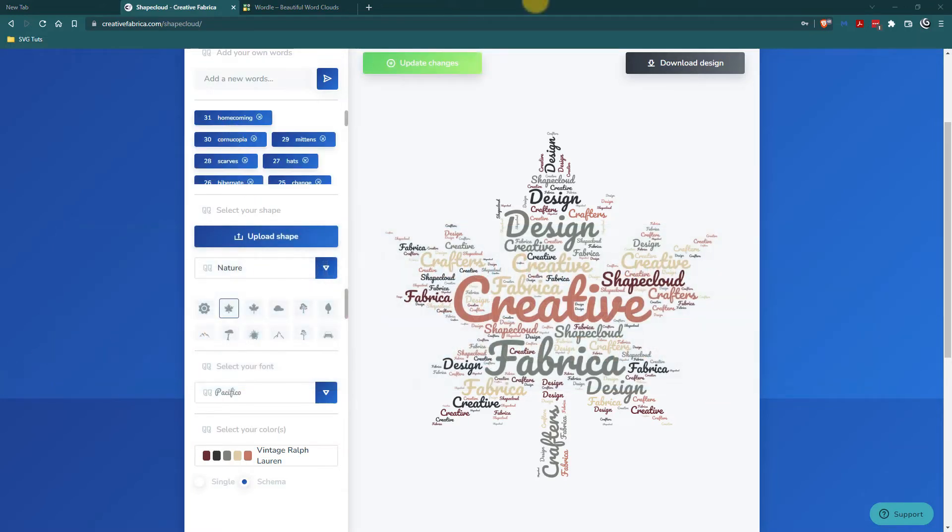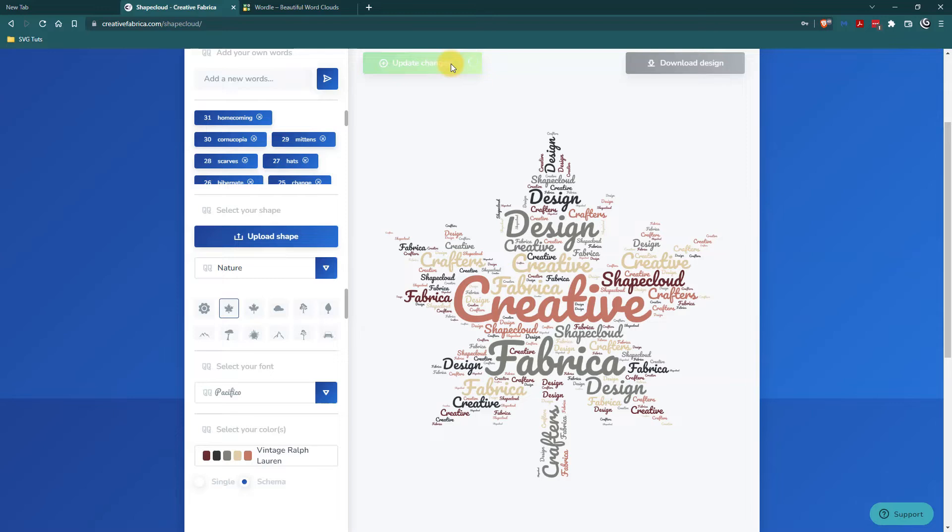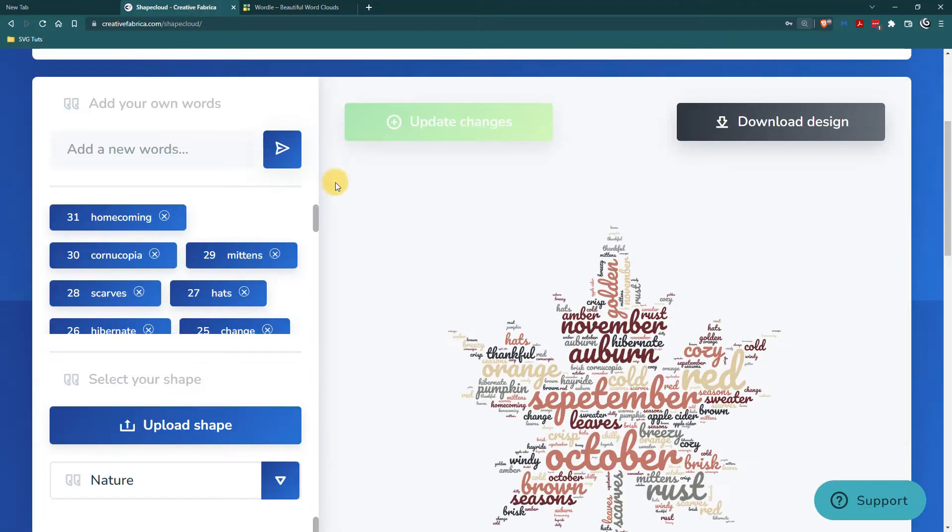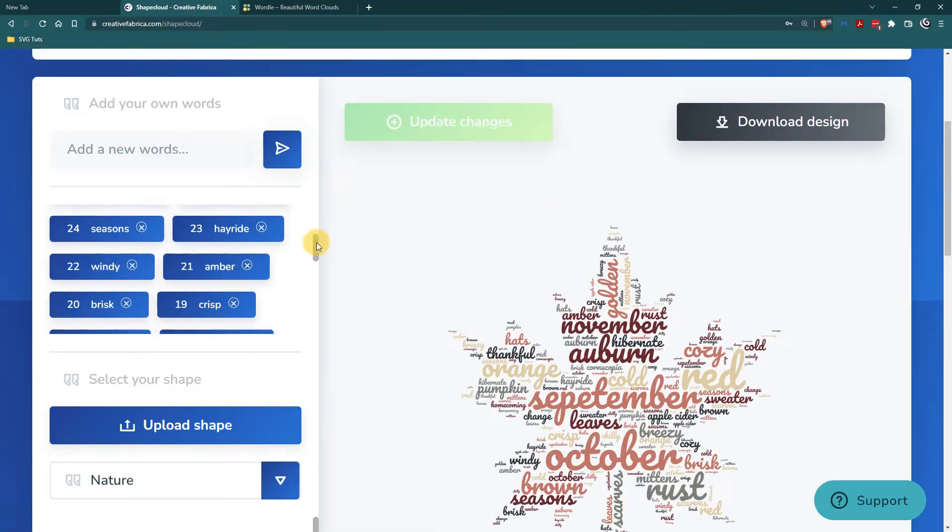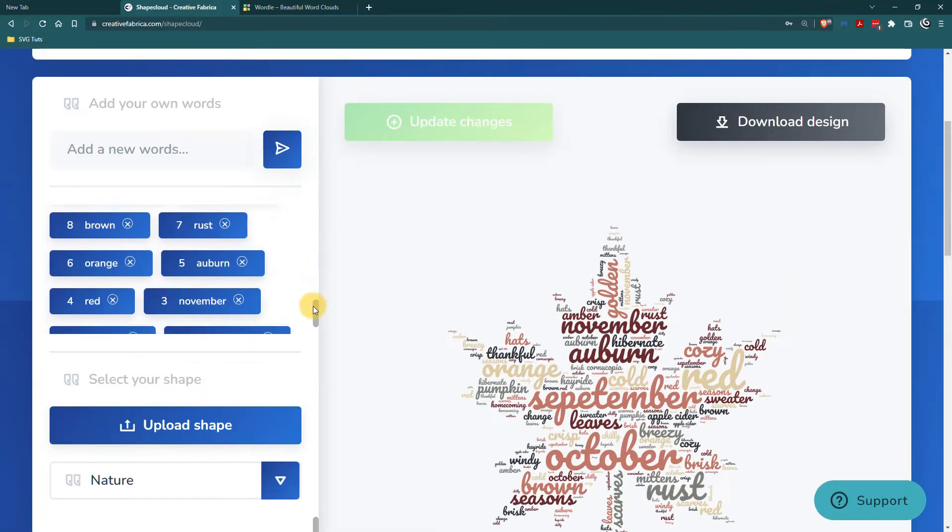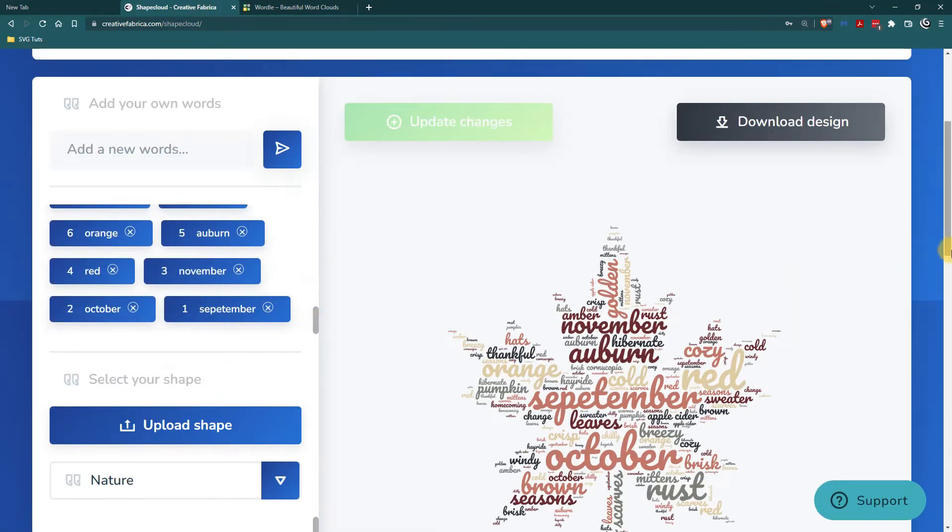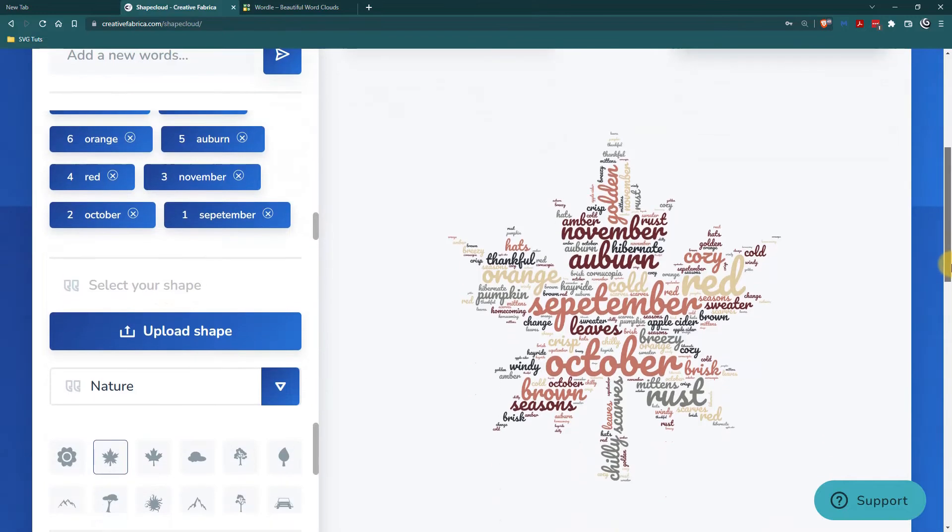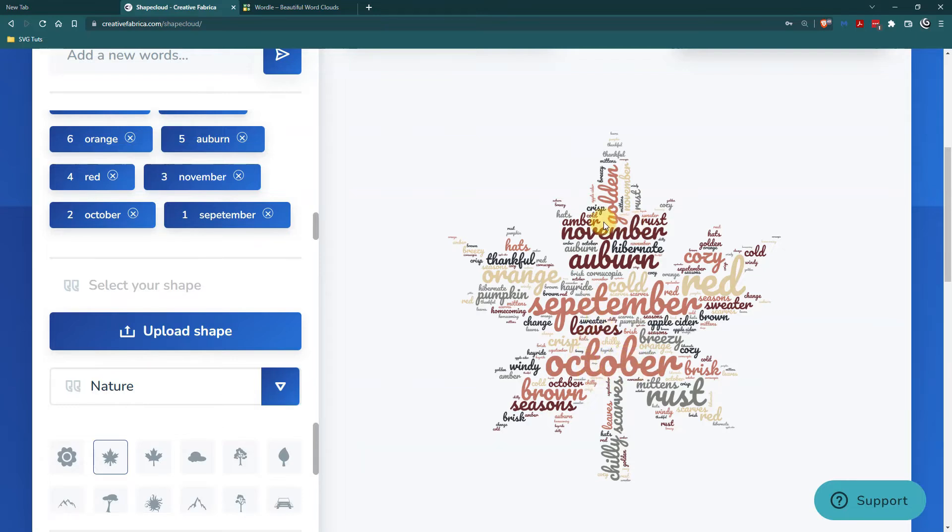Okay so I have entered all my words and I am going to update changes. And again I am going to add my list to the video description in case you want to use one, some, or all. And I actually came up with 31 words and as you can see they number them. And what it looks like happens is the bigger words are the ones that you put in first. So you see how I have September and October and I don't see, oh there is November.